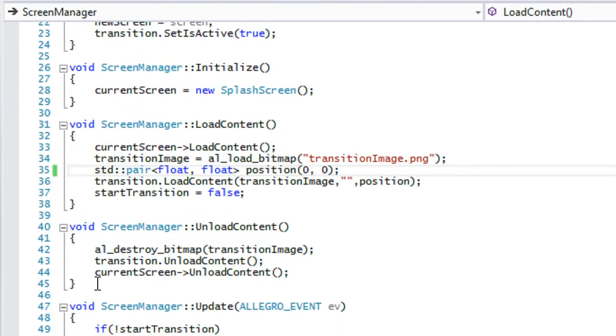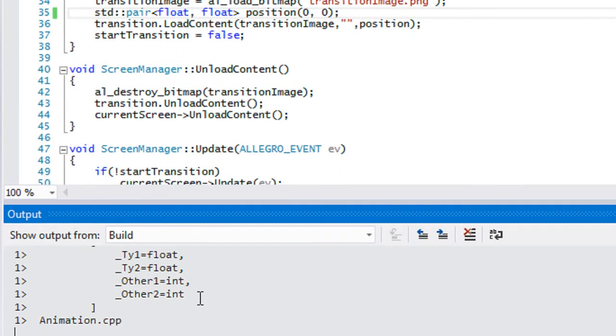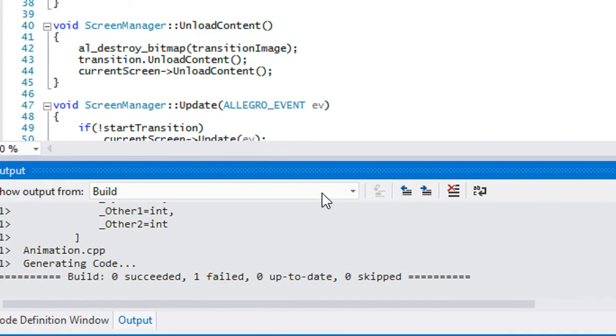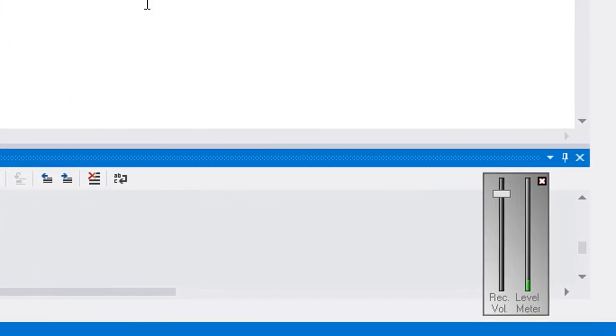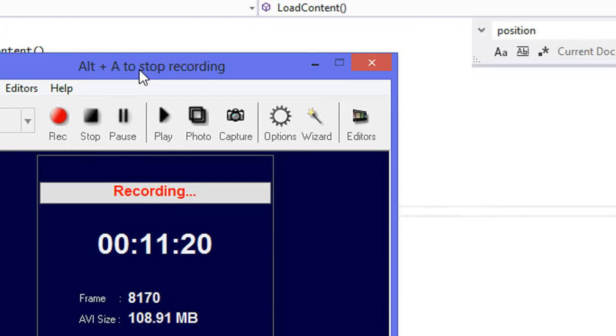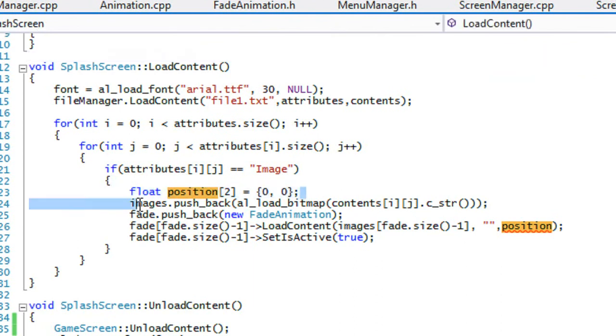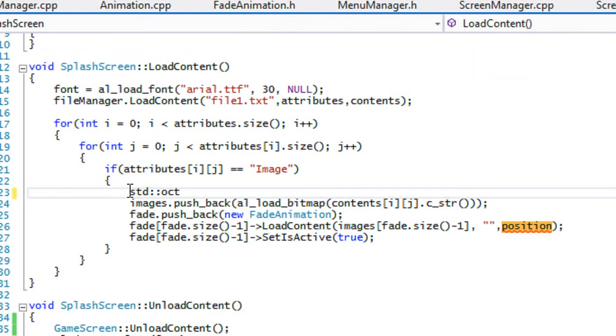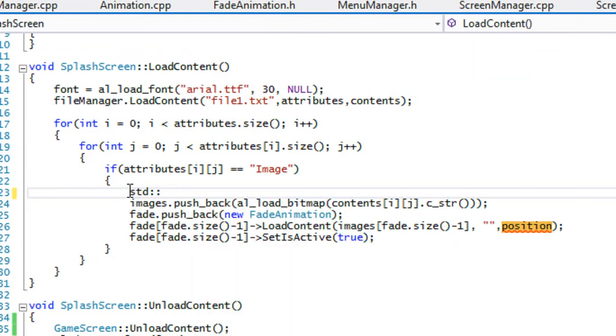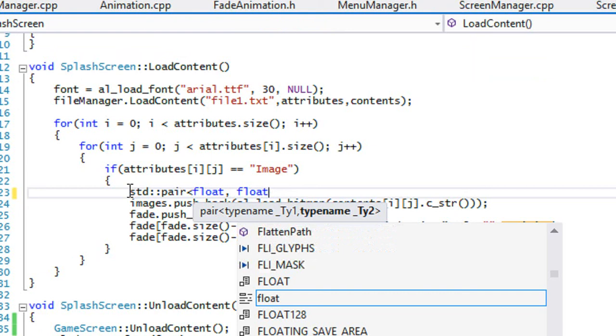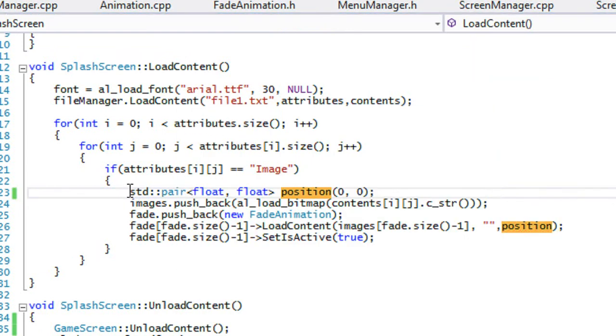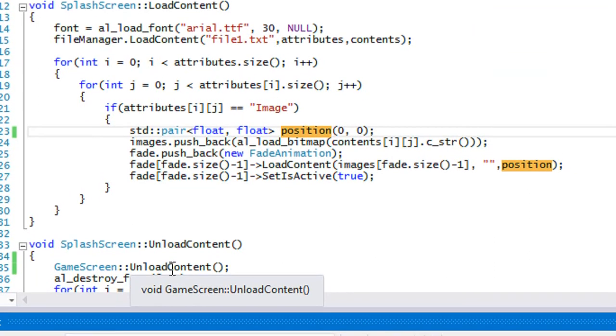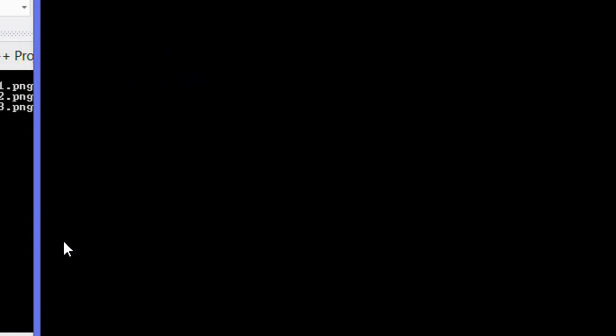So we've got another error. So we got to change this in our splash screen as well. So we'll just say STD pair. And if we run it, it should run smoothly.